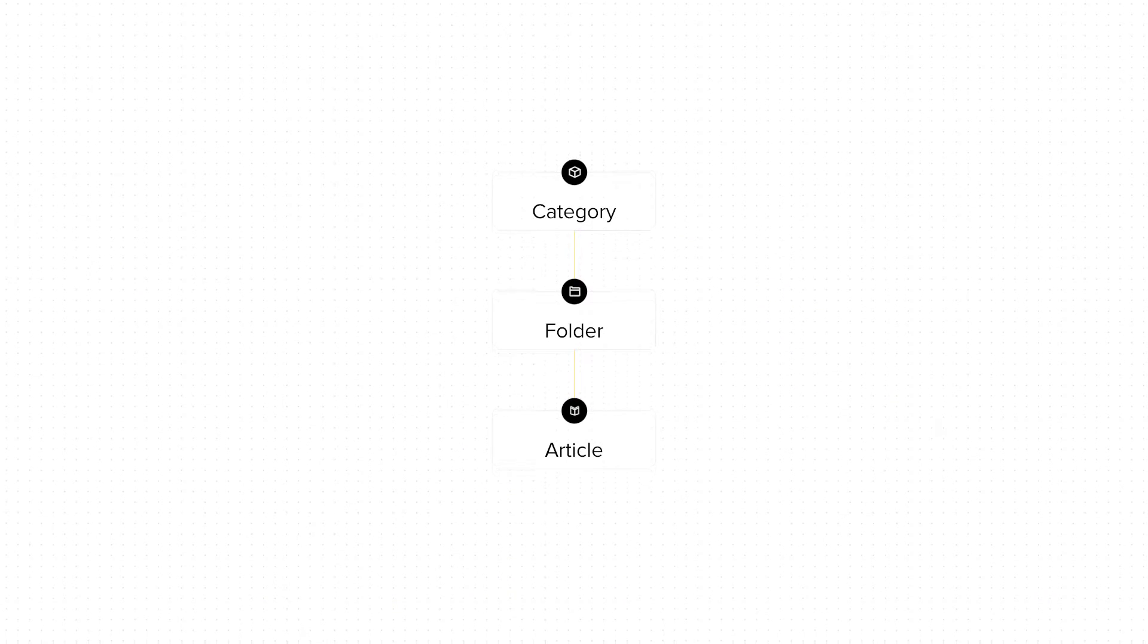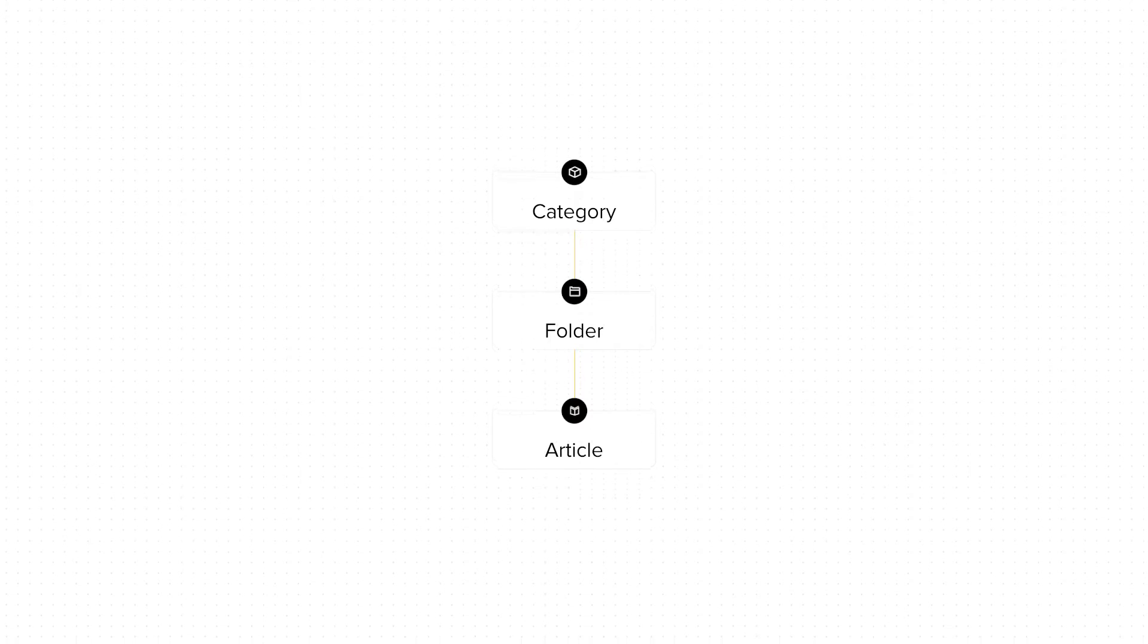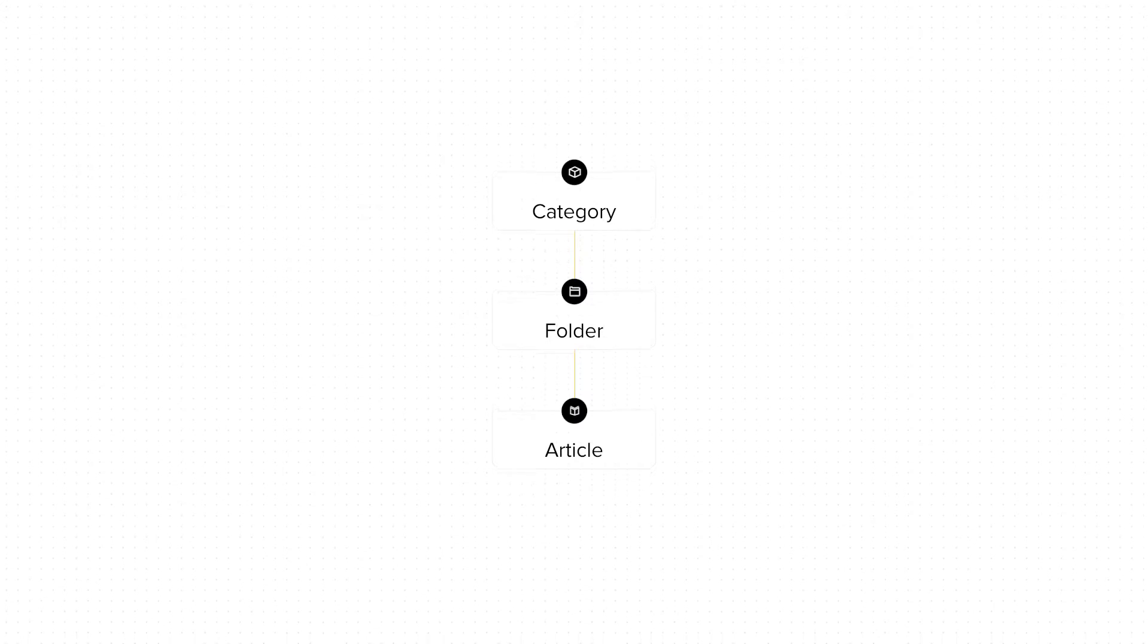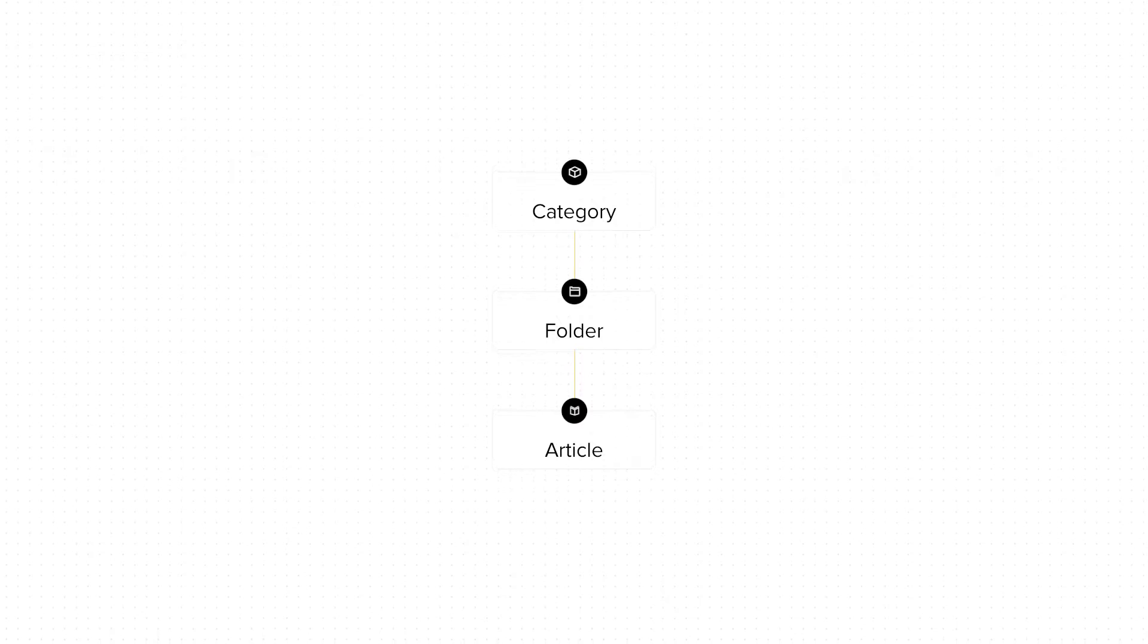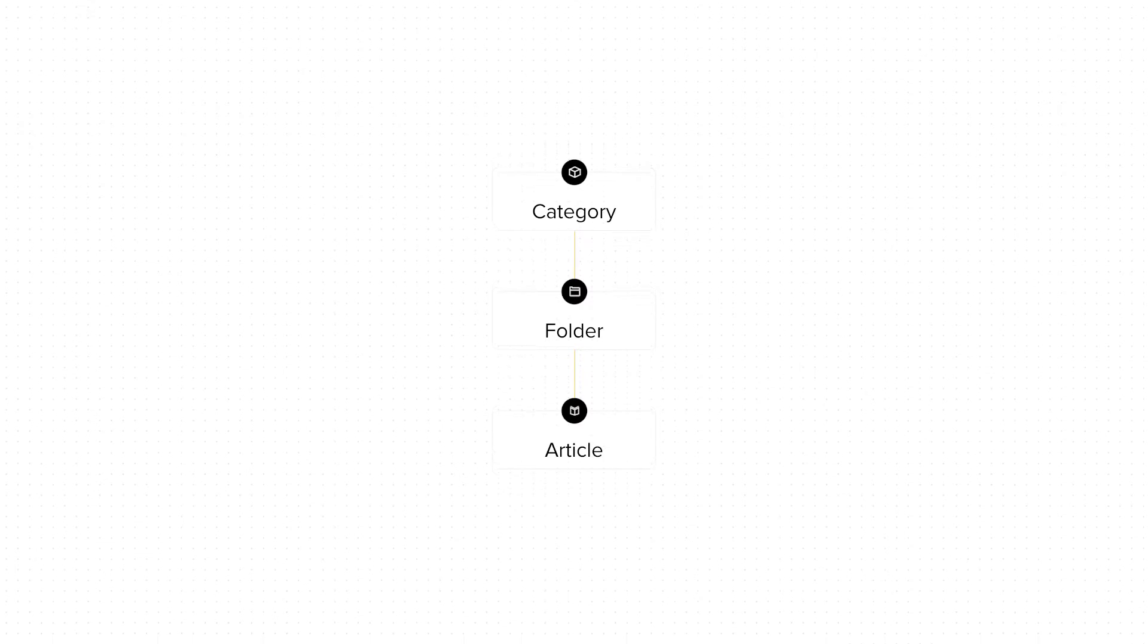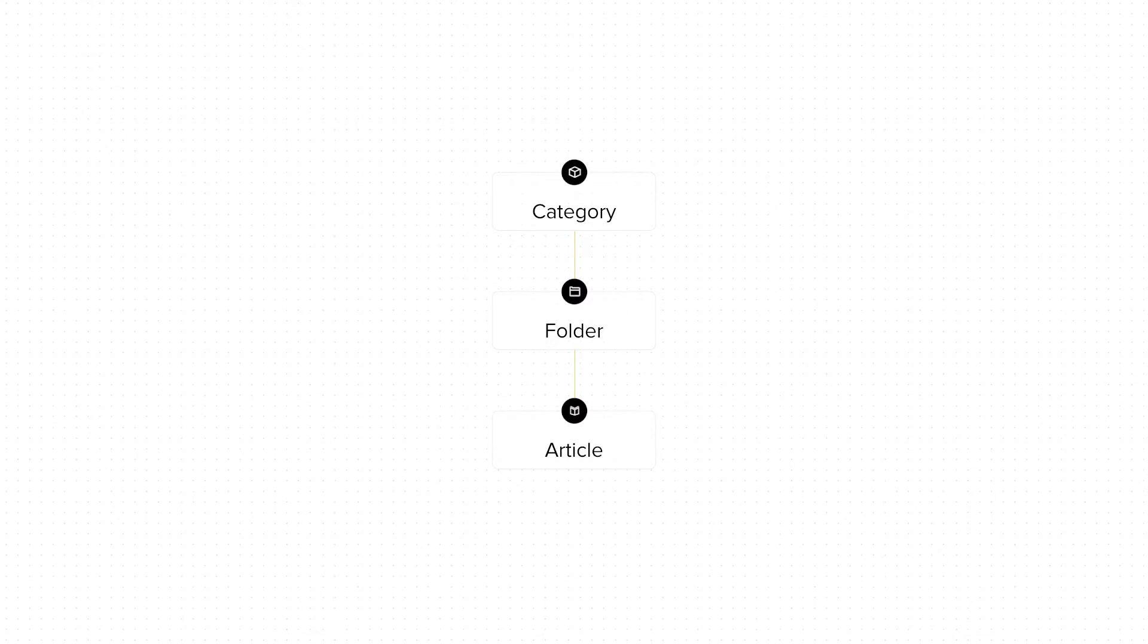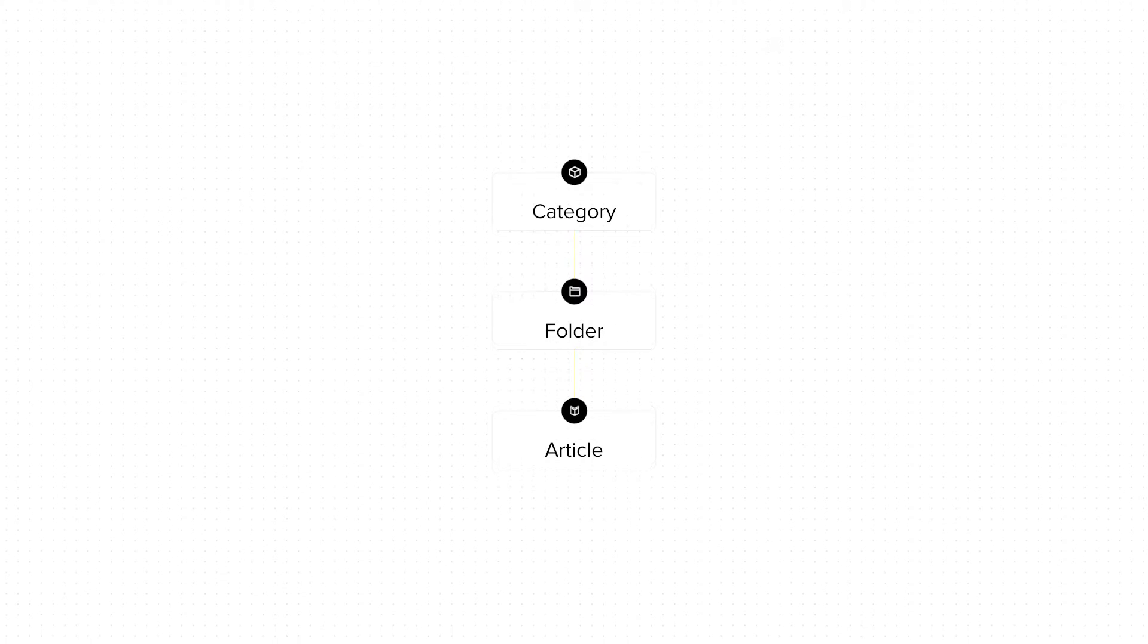Let us say that you run an online store that sells do-it-yourself furniture. You can make it easier for your customers to find information about how they can assemble the furniture by creating articles in your knowledge base that provide setup instructions.